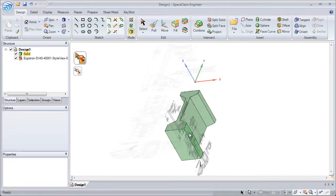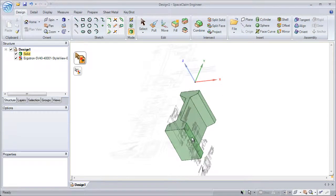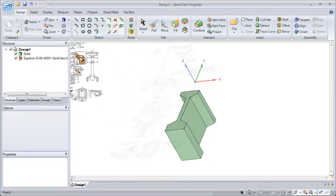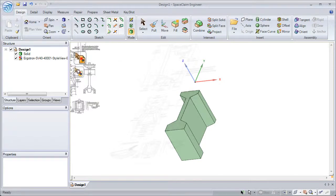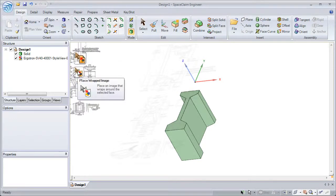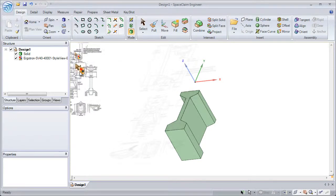Here we can select any of the other faces, but we also have the option, instead of placing a planar image, to place a wrapped image.